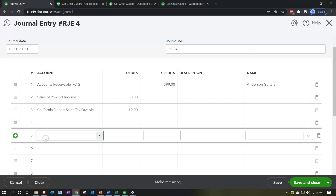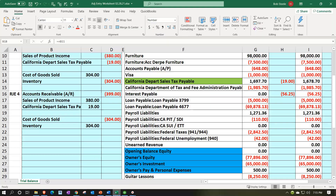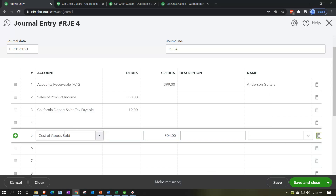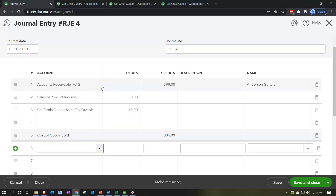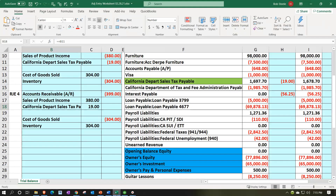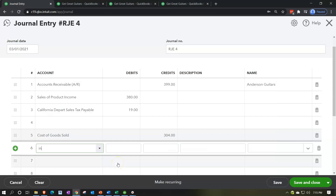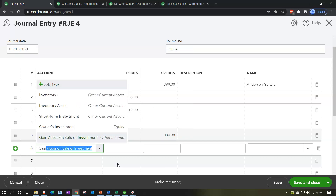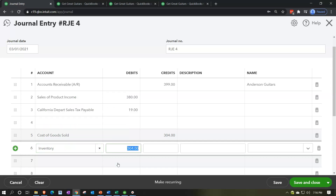We can skip a line to visually separate what's like a second journal entry within the same format. Next line: Cost of Goods Sold — credit for $304. Then Inventory — debit for $304. Notice we're reversing the original entry exactly, top to bottom, just flipping credits and debits — that's the easiest approach. This is dated 03/01/21. Now we save and close it.